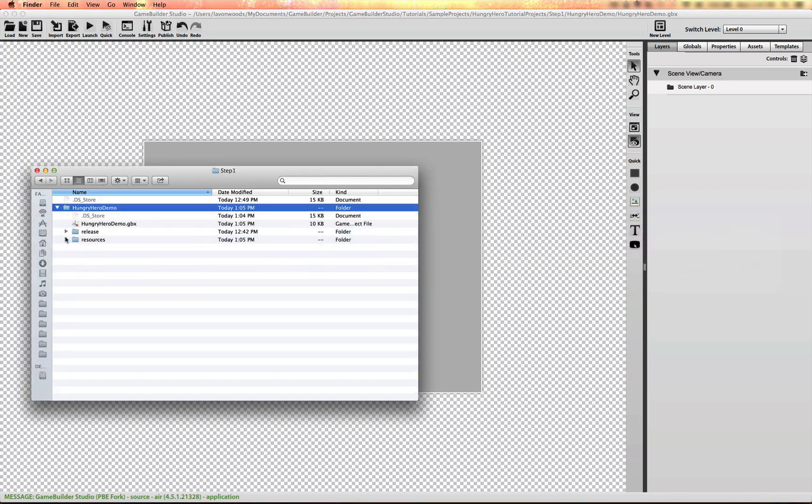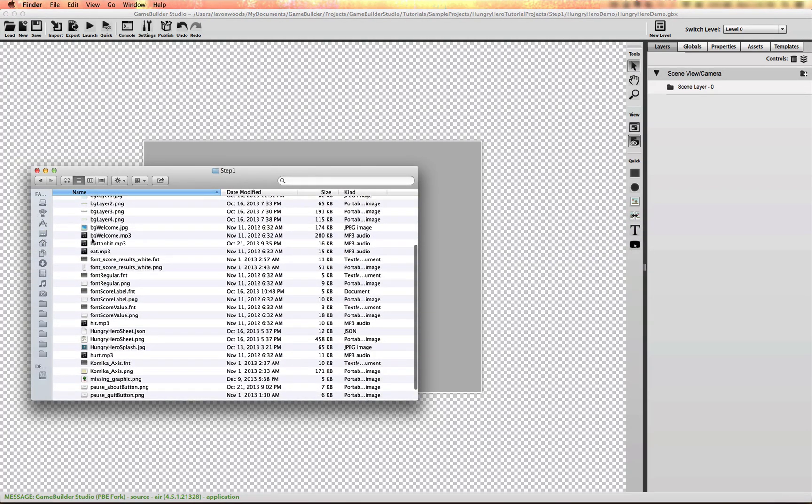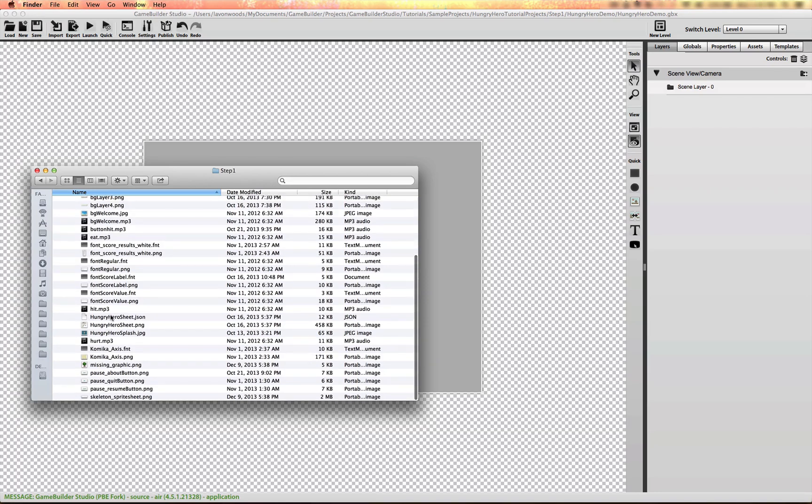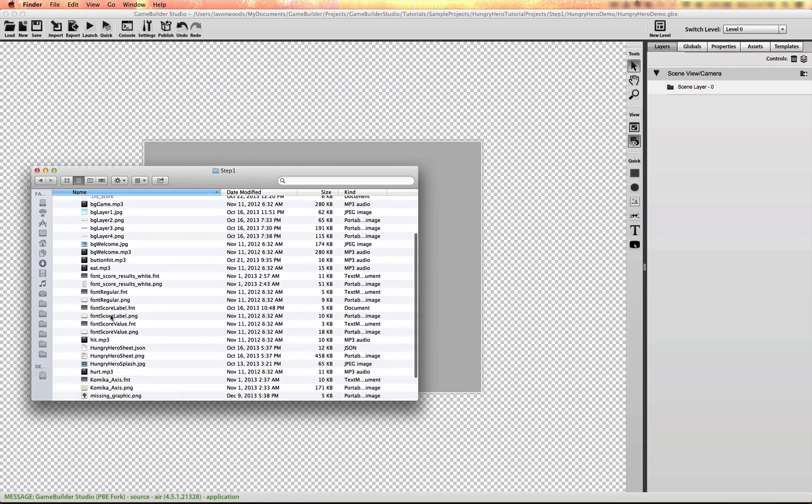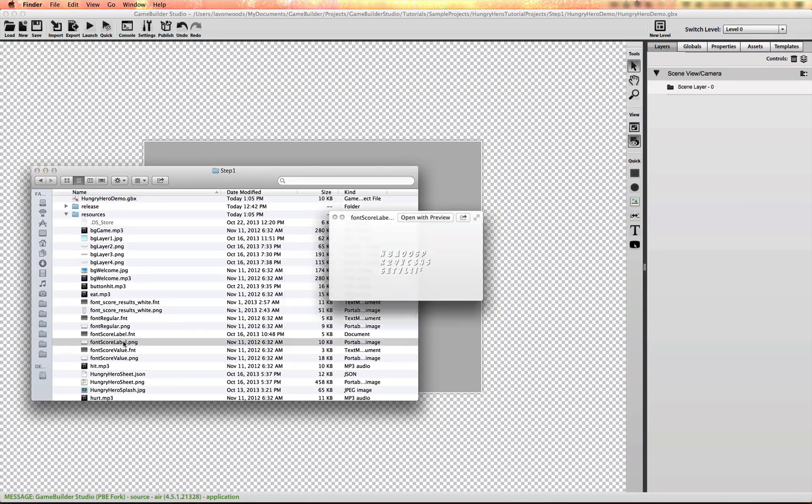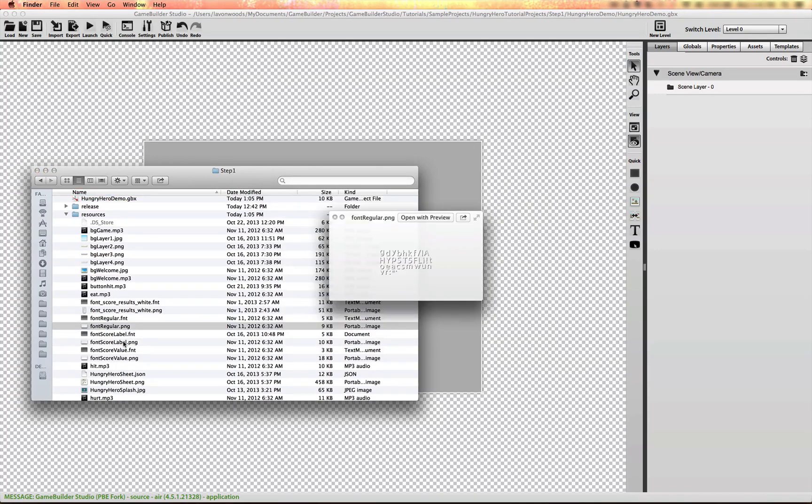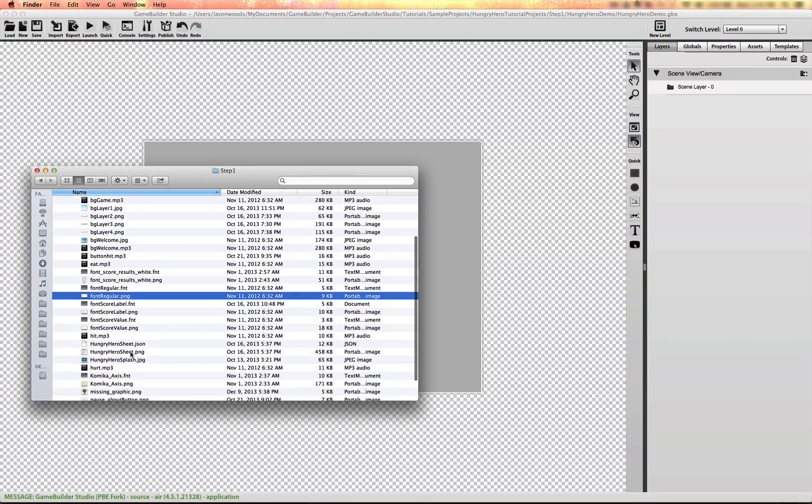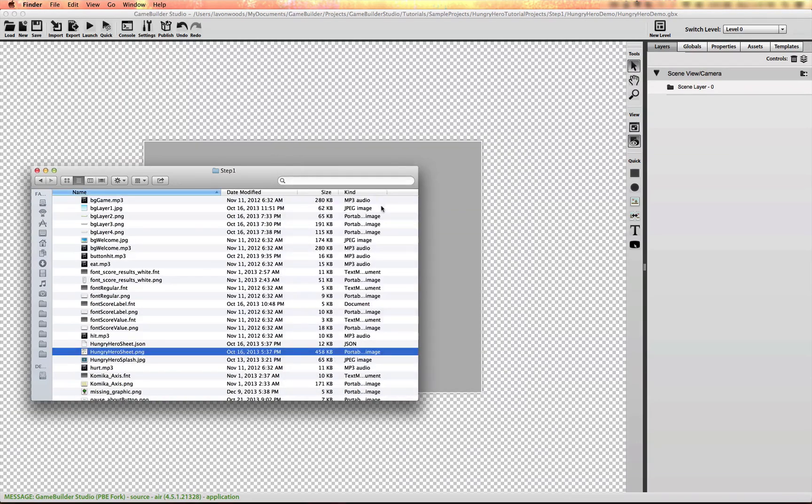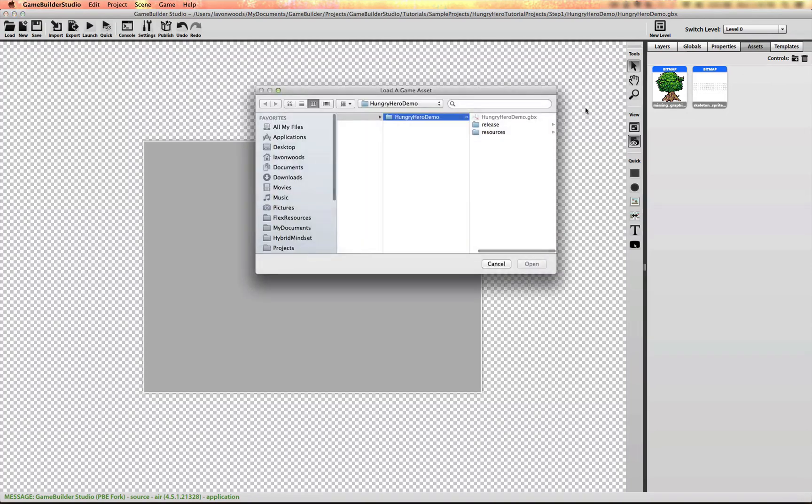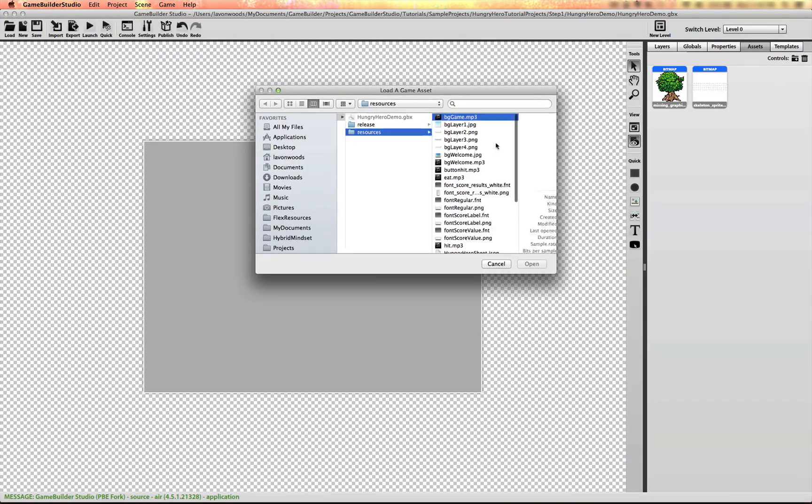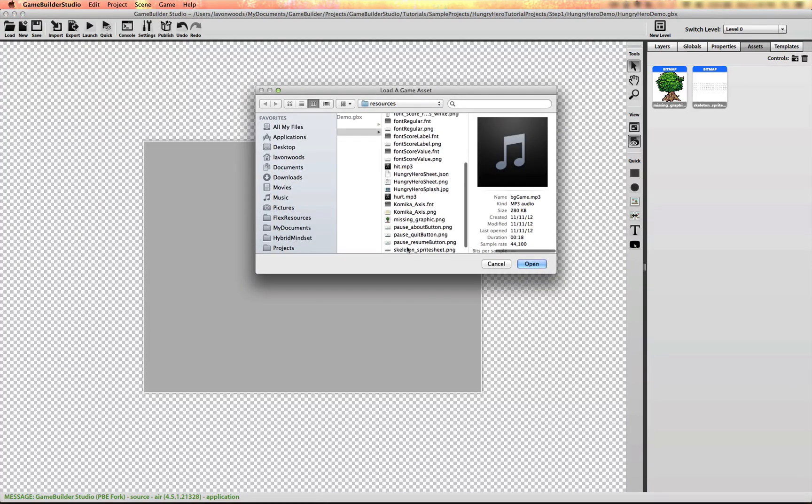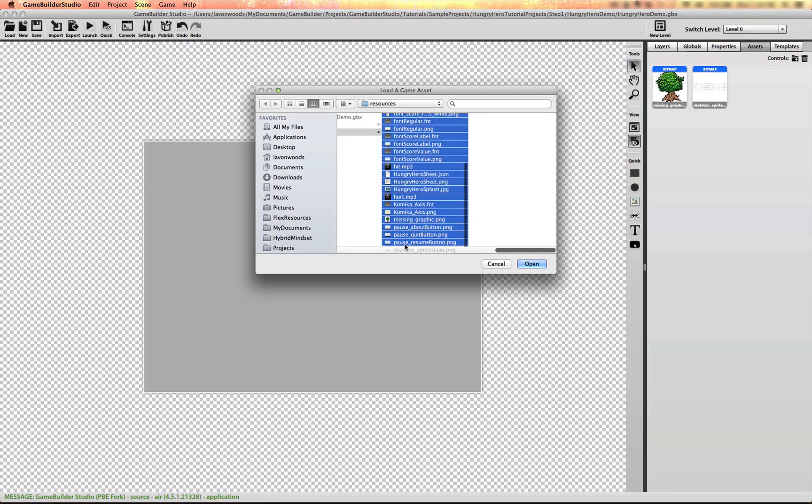There's a resources folder in here that I already created with all the assets for you. There's a number of things you have to do to prepare your assets, from creating your font files ahead of time, your font sheets for custom fonts, as well as the Hungry Hero sprite sheet with all the different assets in it. We'll cover creating the sprite sheet later. I'm going to import all of those assets right now by selecting all of them. I'm not going to select the default assets.